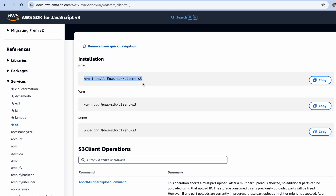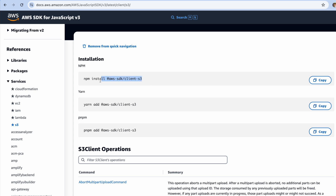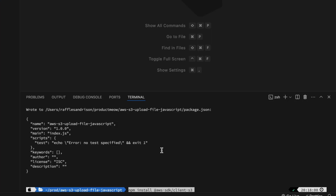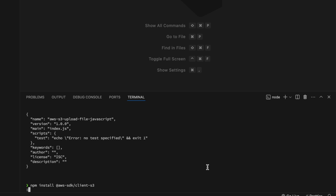You can see that it has provided you with the installation command. I'm using npm, so I'm going to copy this and paste it over here. For those who can't see, it's npm install @aws-sdk/client-s3. Once you're done, just install the packages.